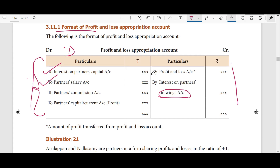If you look at the interest on the company — that is, what the firm receives — we usually have to enter the interest on the profit and loss account. On the debit side we record profit, on the credit side we record loss. So, on the debit side is the balance and profit; on the credit side is the loss. The amount of profit is transferred from the profit and loss account.